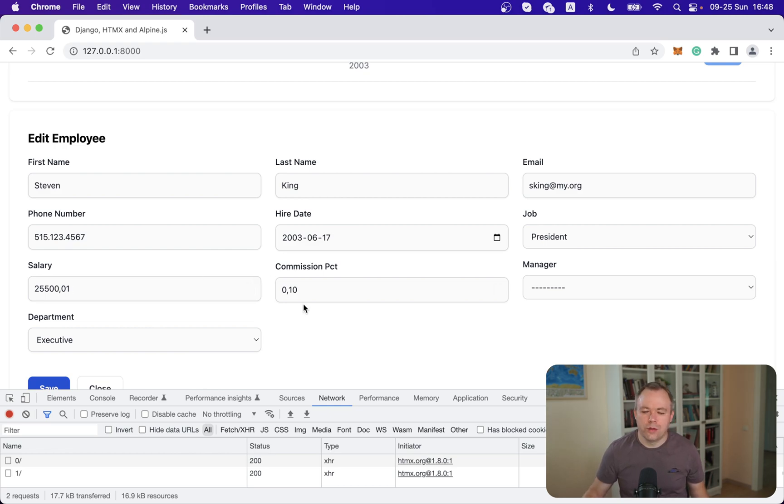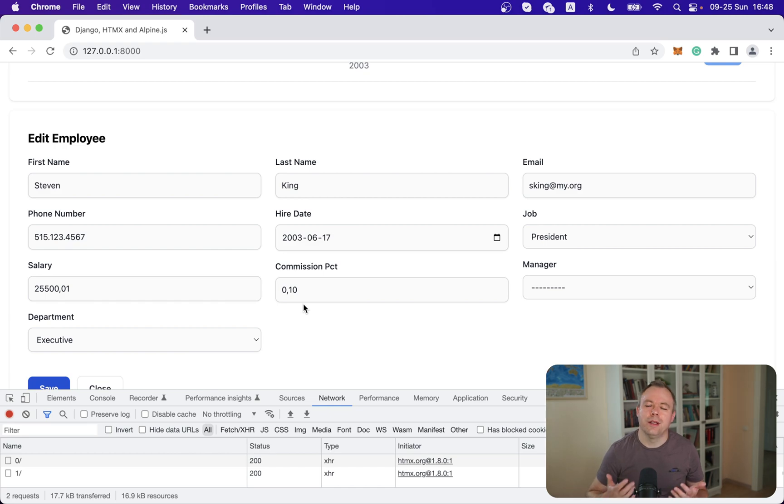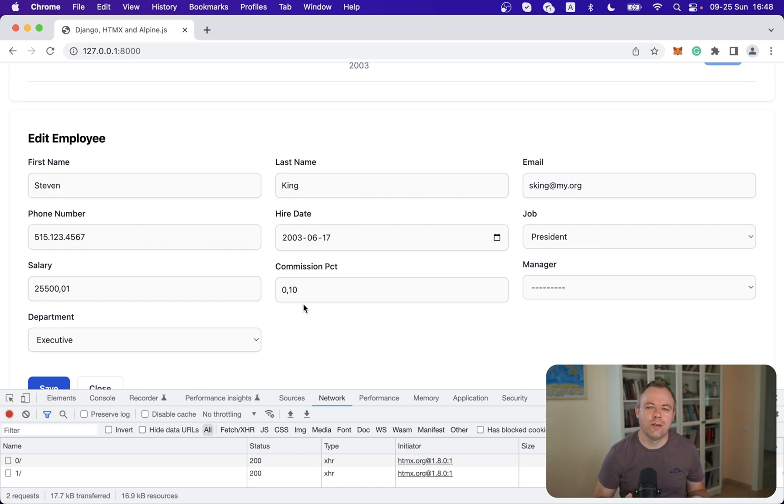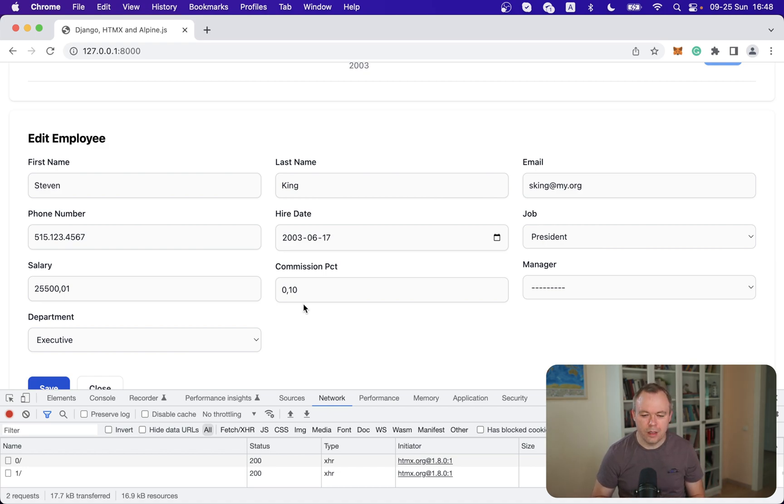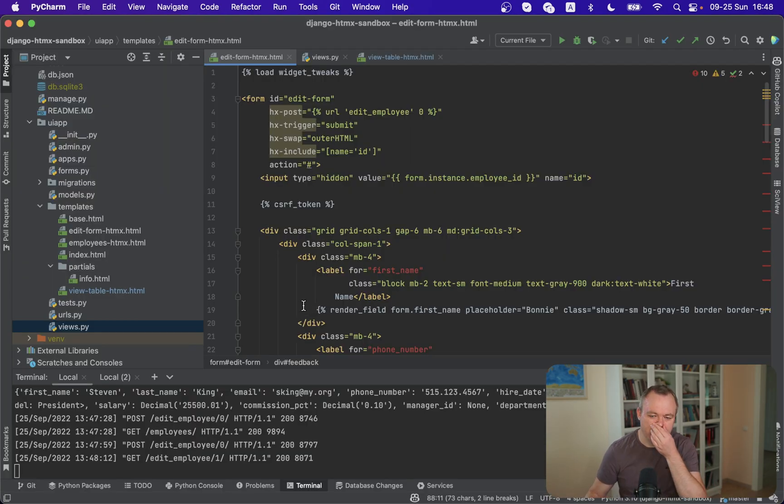All right so now how it works. The main thing here is when we execute successful post then immediately we would like to execute get request to fetch new records for the table above. And let's see how it works.